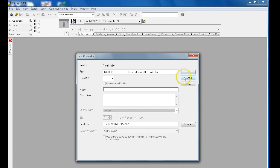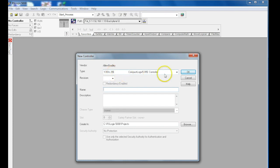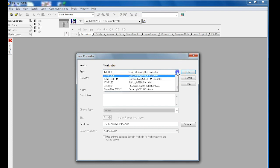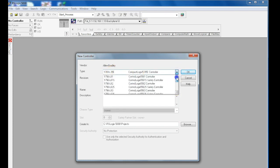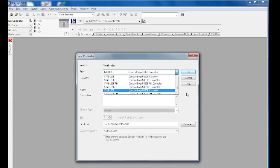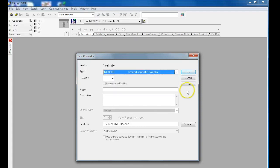The first thing we want to do is identify which controller we're using. In our setup, we use the Allen Bradley CompactLogix L35E, but as you can see, there are a lot of options to choose from. The first thing you have to know is what model your processor is.